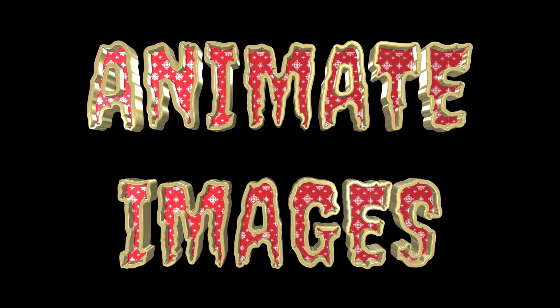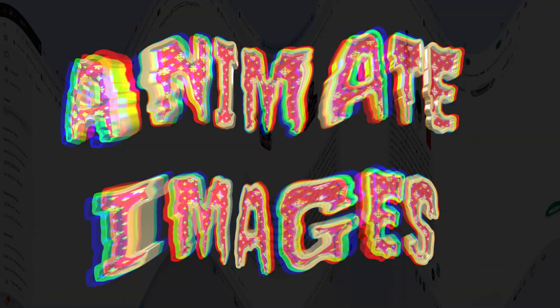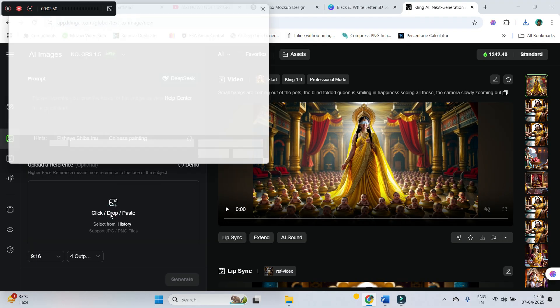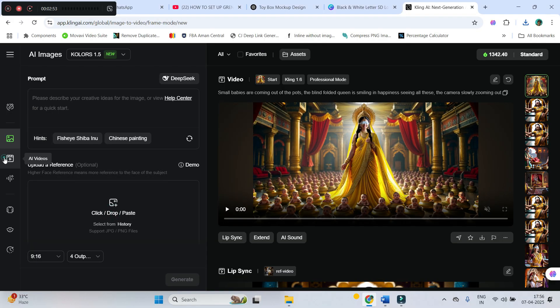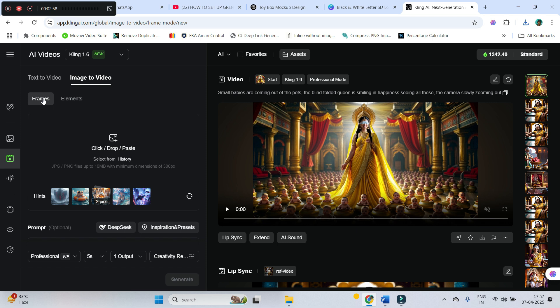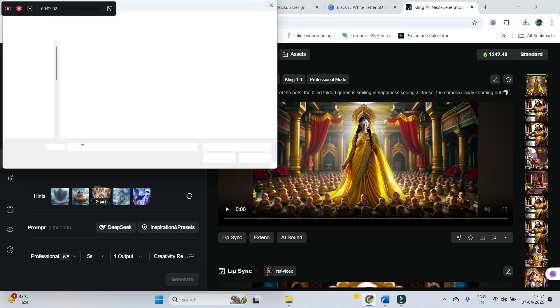So now, after this, animate this photo. For that, I will take the help of Kling AI. Just upload this image in the video section. Make sure your frames, this option is selected. Just go ahead and upload your image.